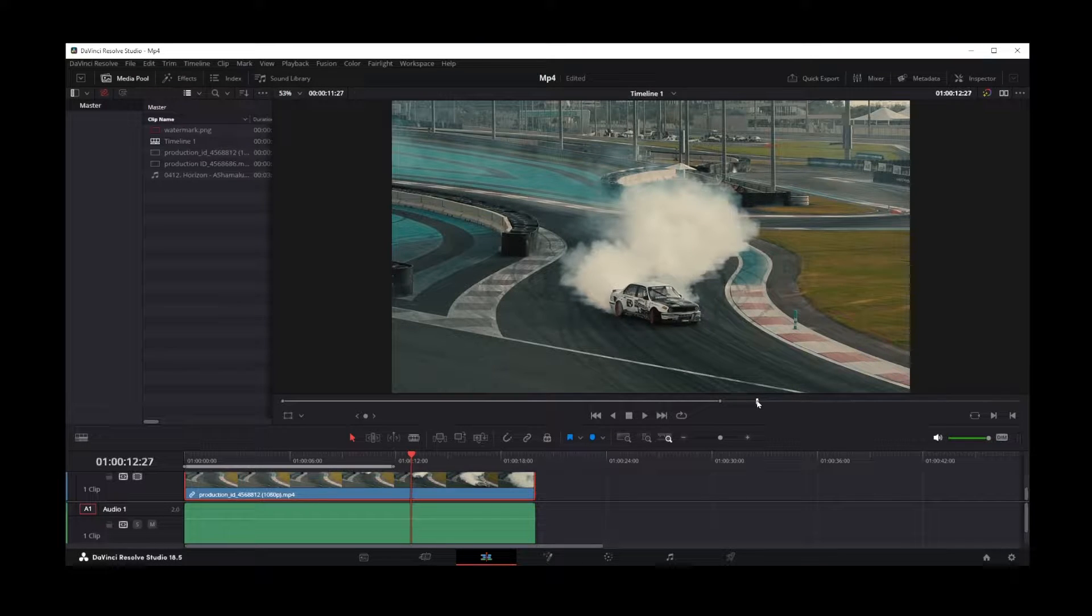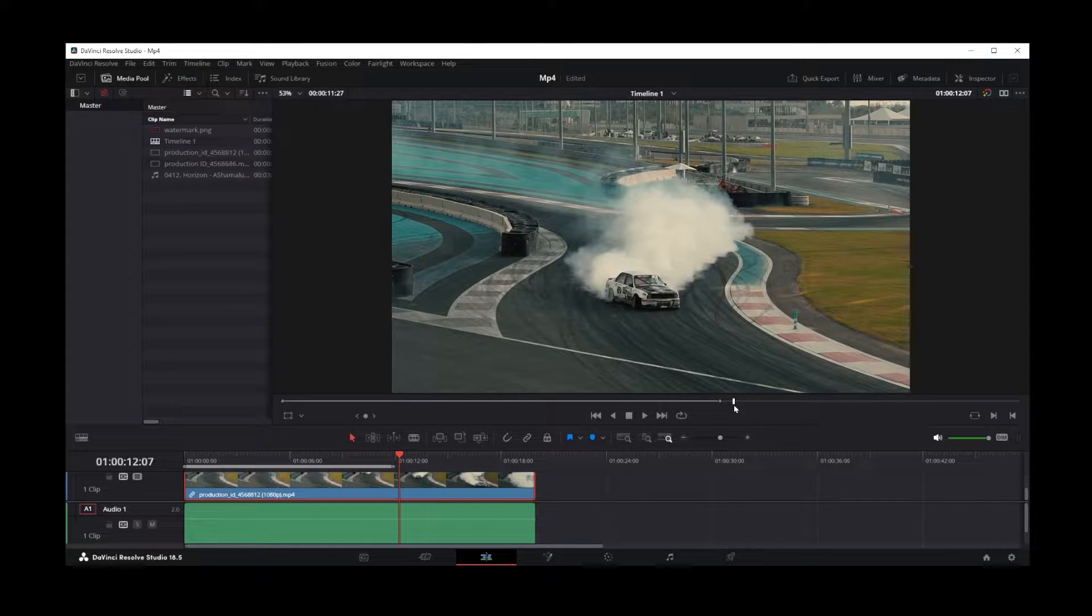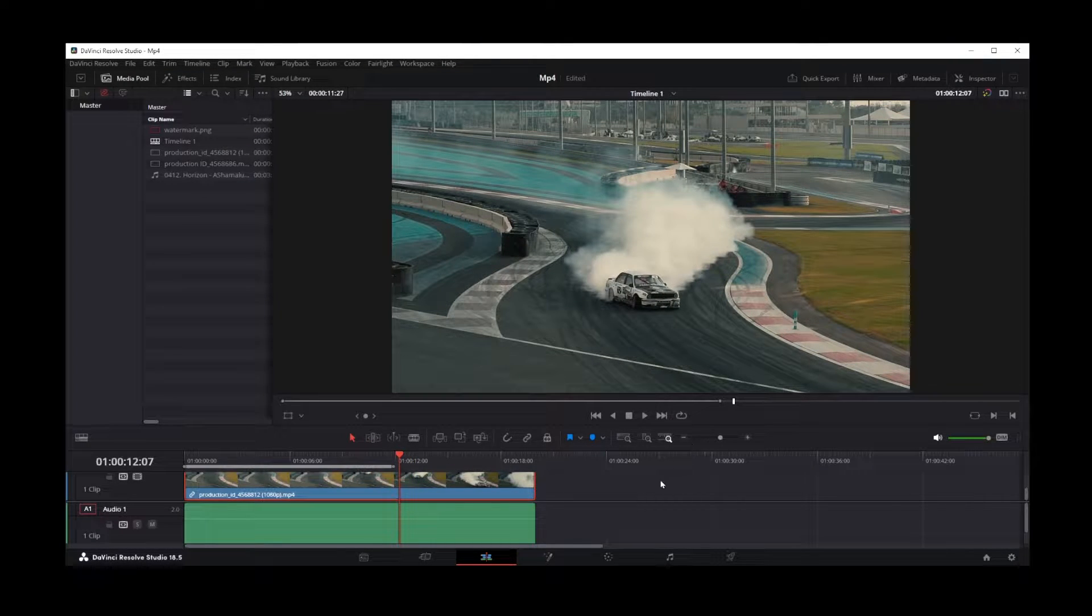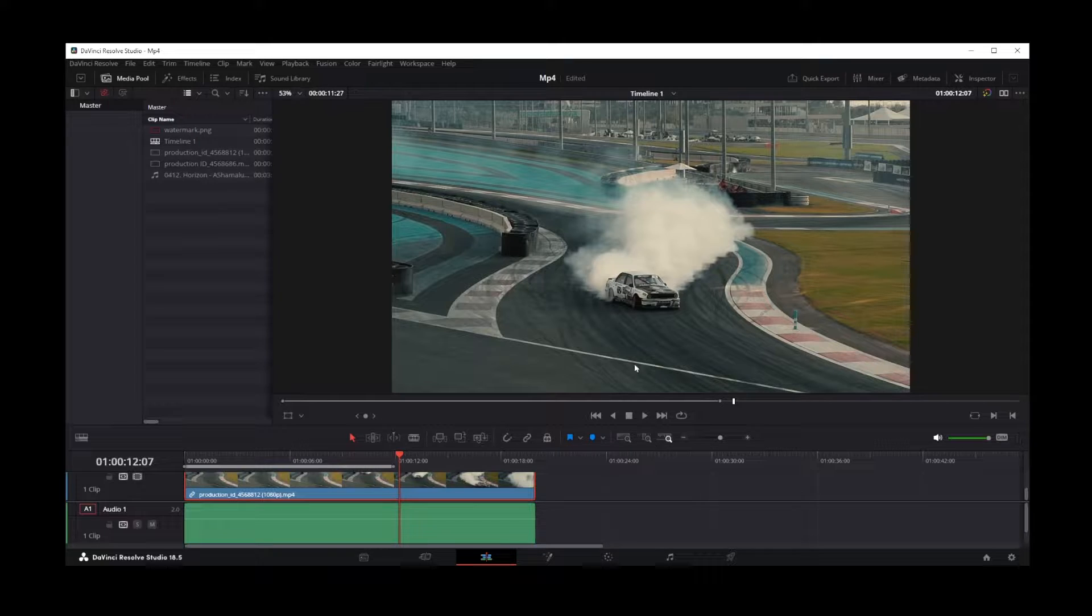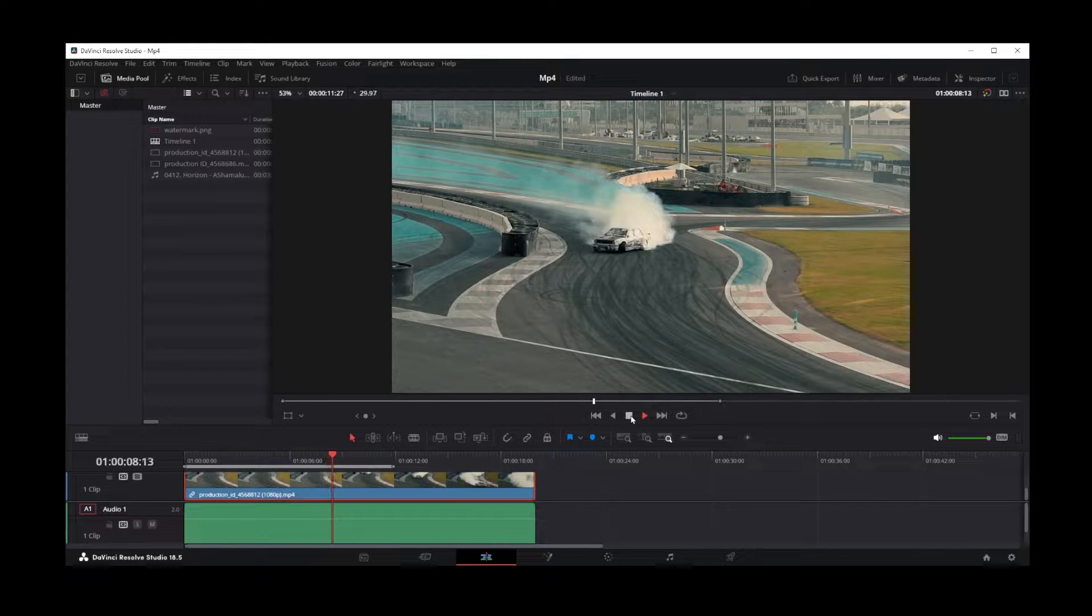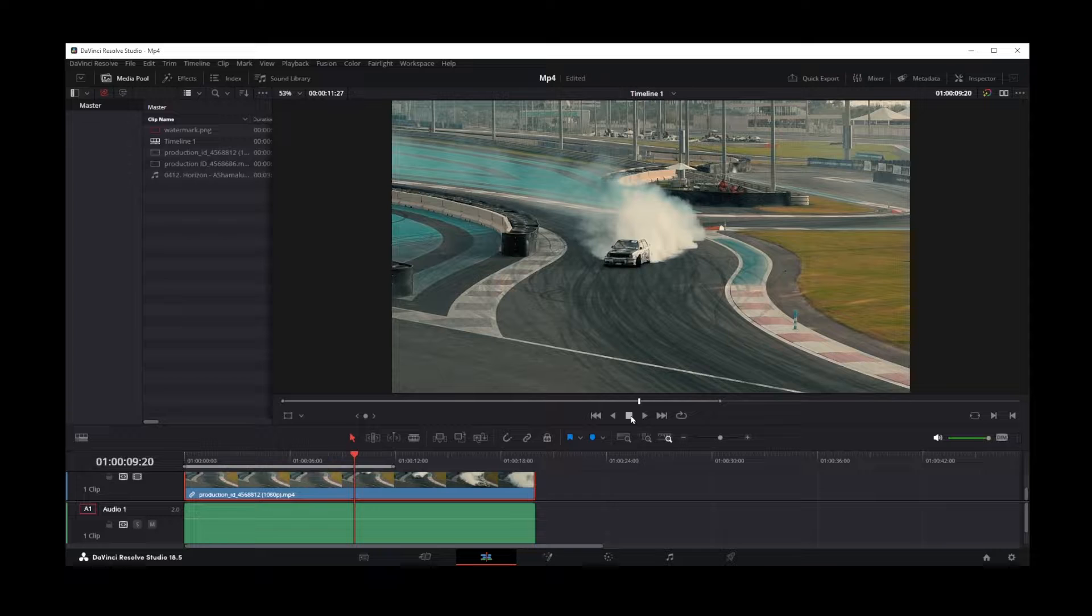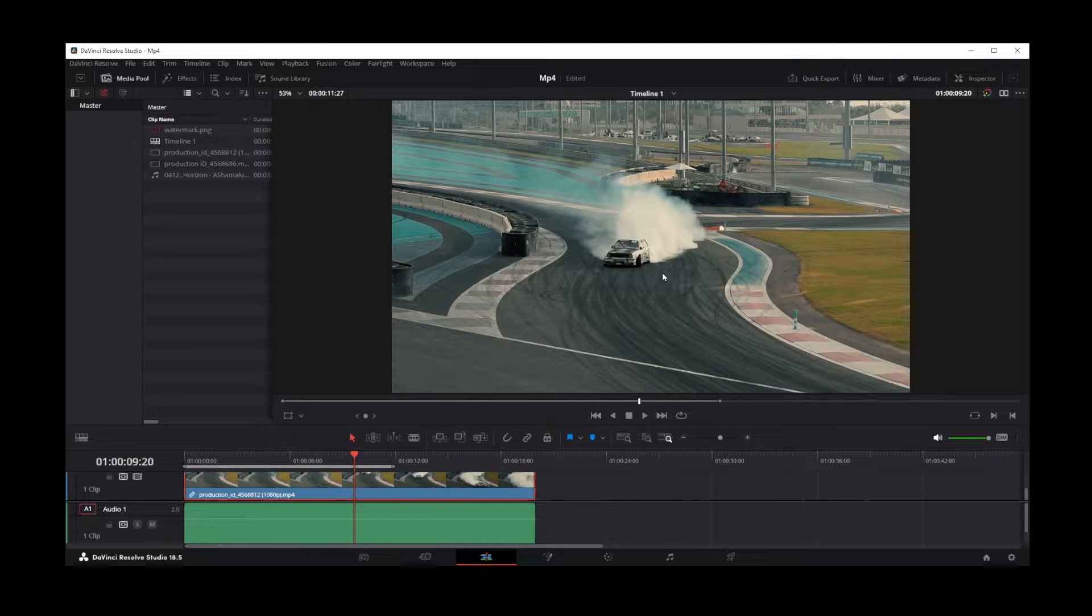In this video, I'm going to show you how to flip your video clip in DaVinci Resolve 18. So here I have a video playing. Now, the first thing you want to do to flip this video is